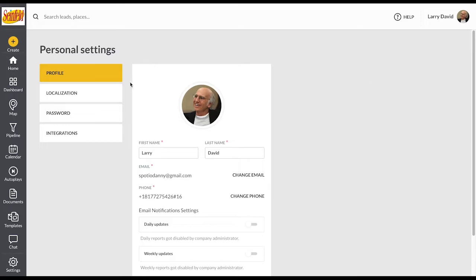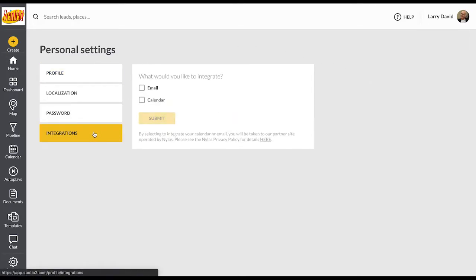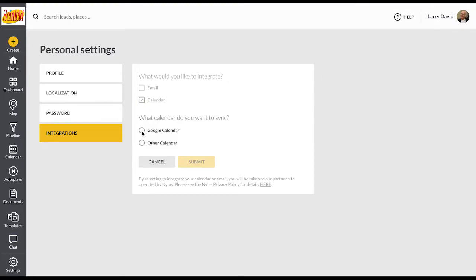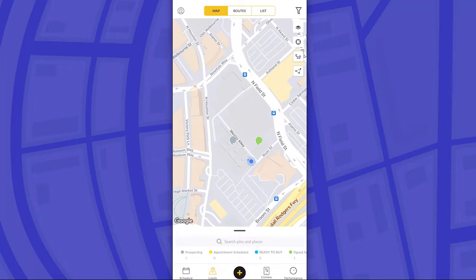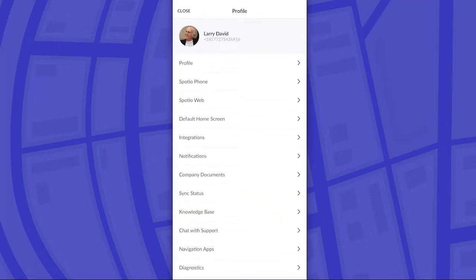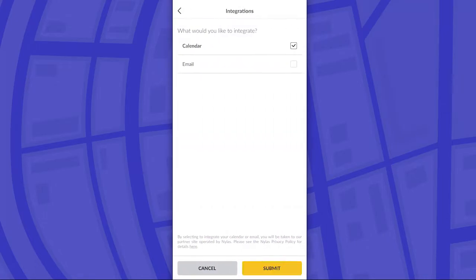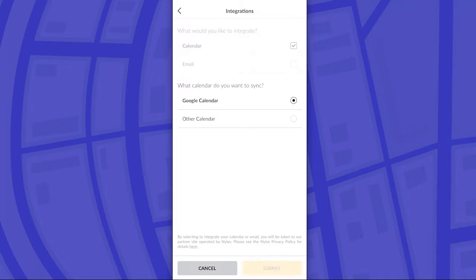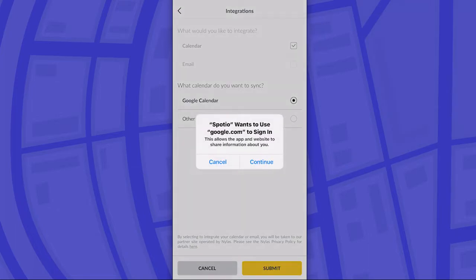Next, we're going to go into the profile settings section and select integrations. This is where any user can go to integrate a calendar for their Spodio account. We have options for both Google Calendar and any other calendaring system as well. You're also able to integrate calendars from the mobile app by selecting the icon in the top left corner to open up your settings. There's an integrations tab inside of here where you have the same option to integrate either a Google Calendar or another calendar type.